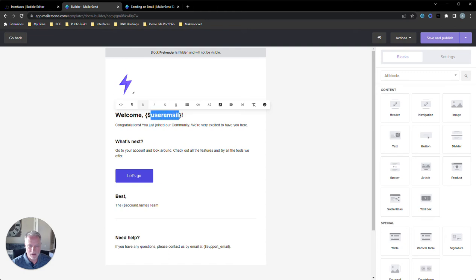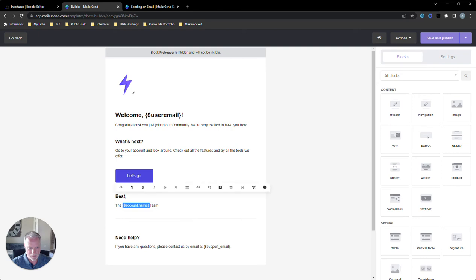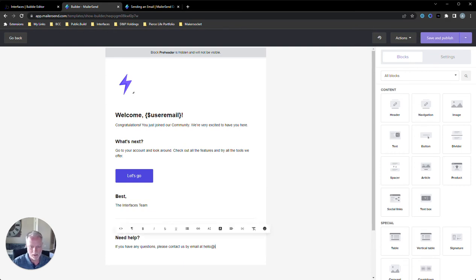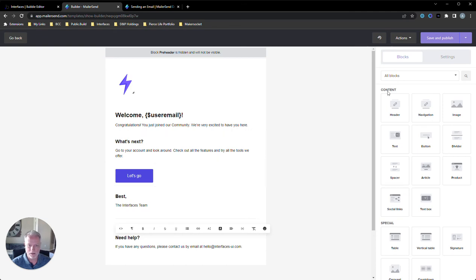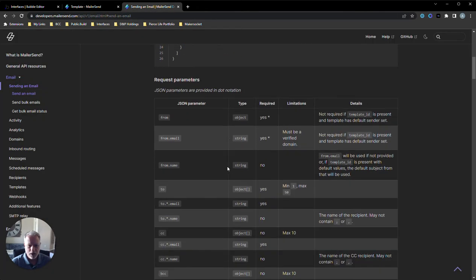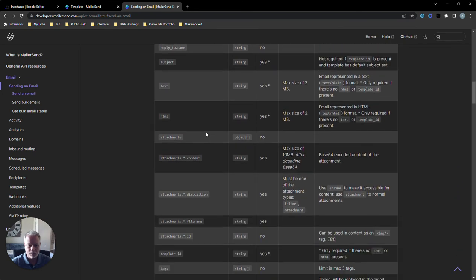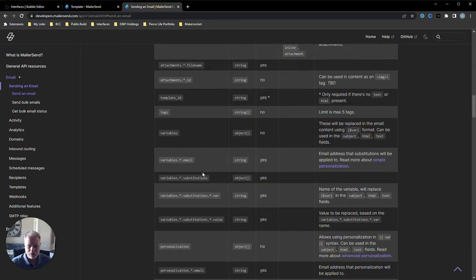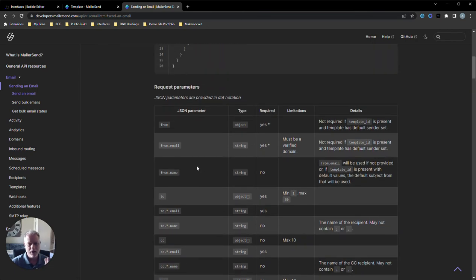This parameter key will pass in a value — the email of the user that just clicked to sign up. So it'll say 'welcome neilpearce@me.com' or 'welcome steve@gmail.com,' whoever signed up. I don't need a dynamic value for the sender, so I'll just put 'interfaces team' and 'hello@interfaces-ui.com.' You'll want to spend more time adding your logo and colors, but I'm going to save and publish that for the sake of this tutorial.